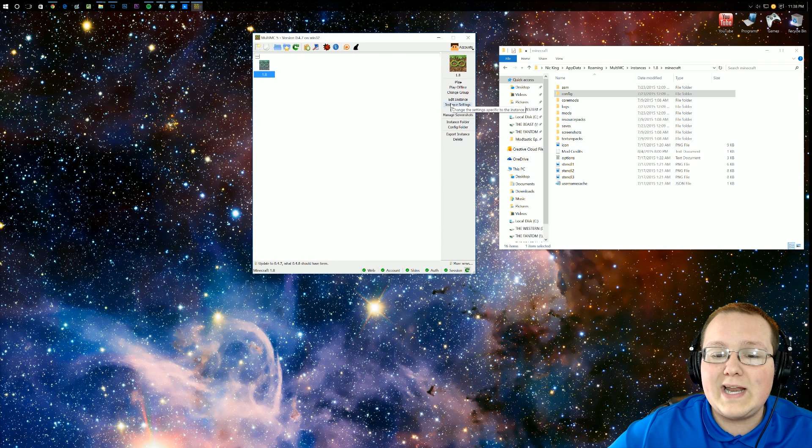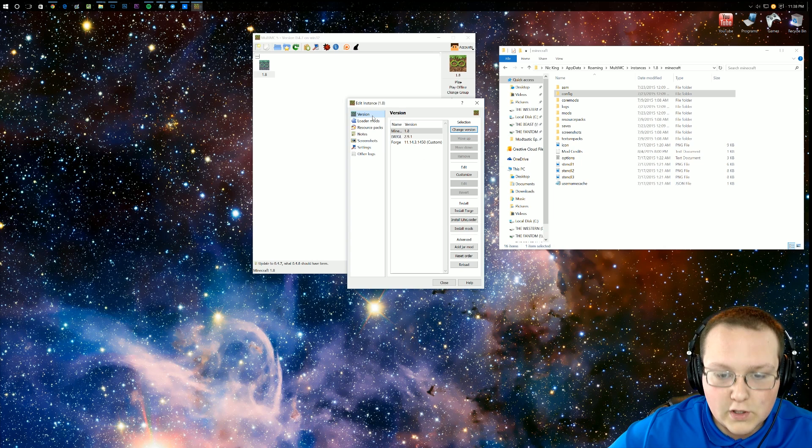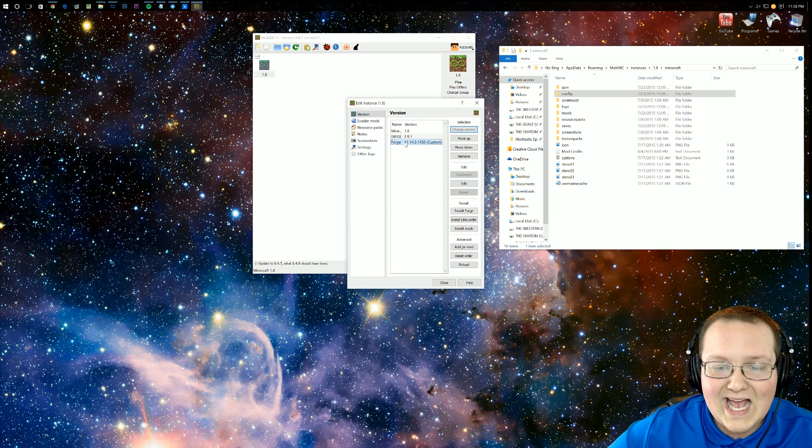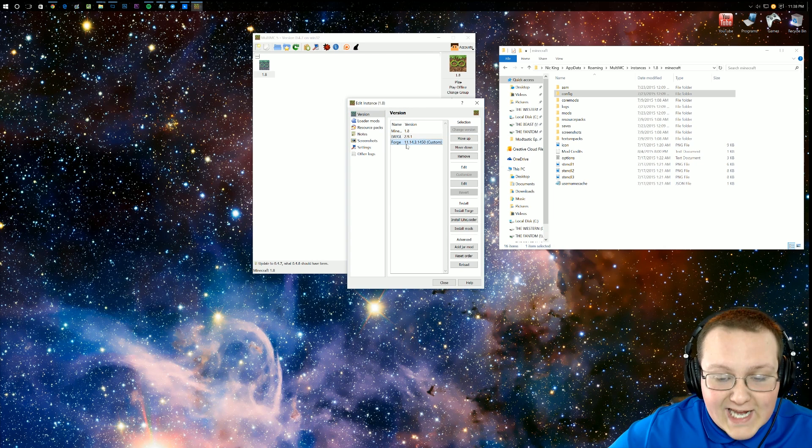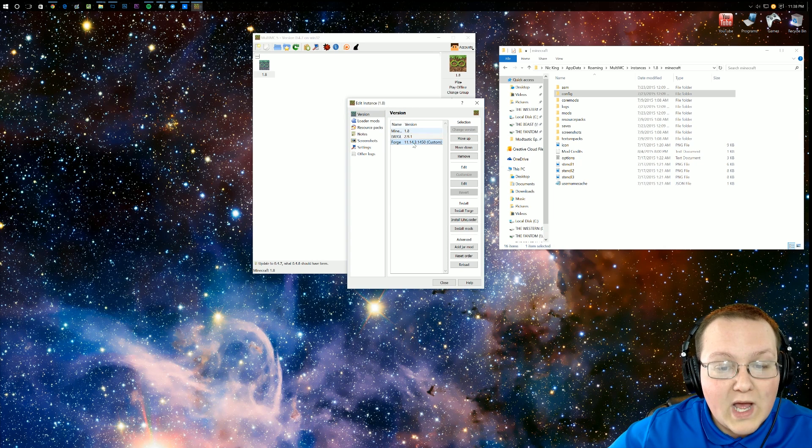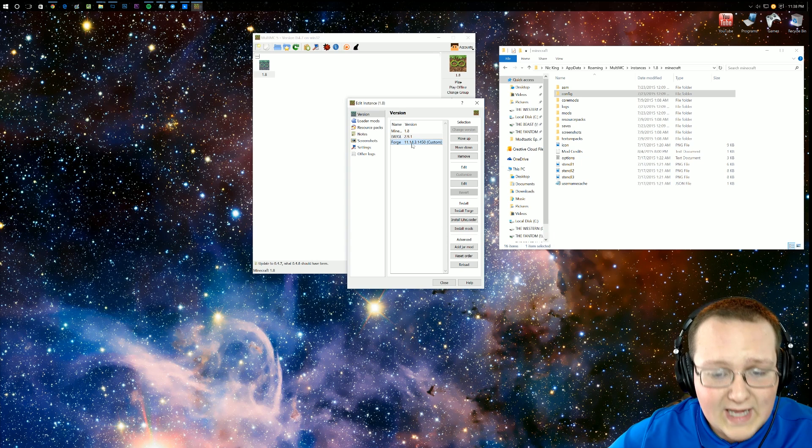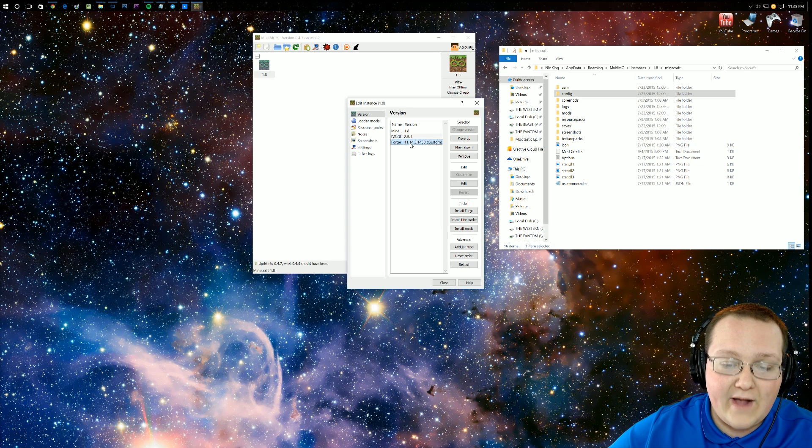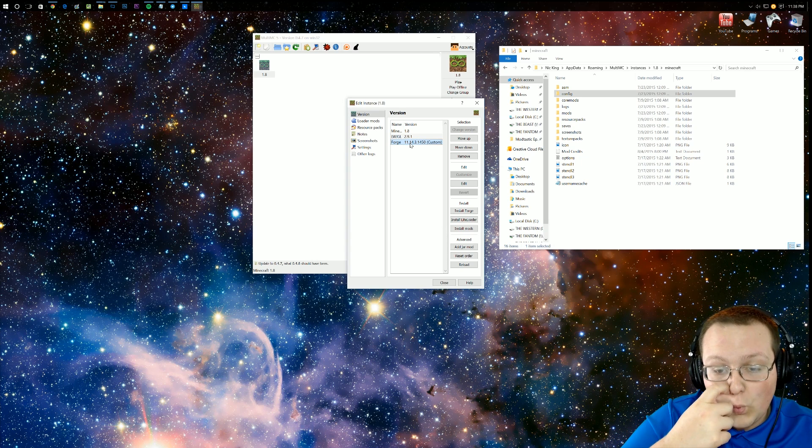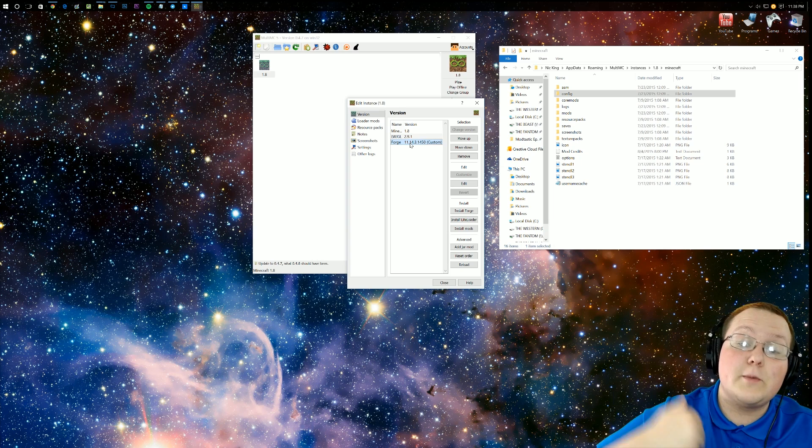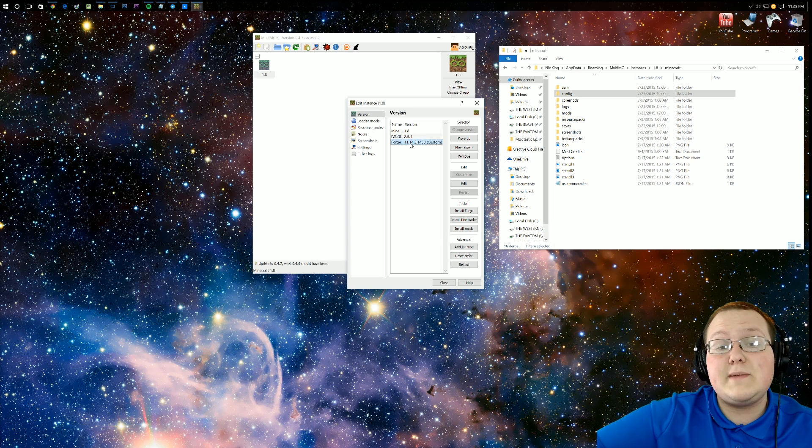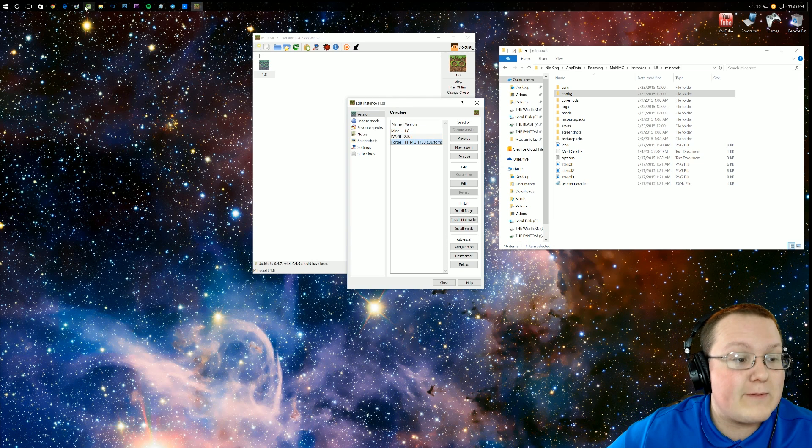Once you're in this, you want to go ahead and click on Instance Settings and then go up to Version. Now, as you can see, it has Forge right here. Take note of what version of Forge this is. So, 11.14.3.1450 is what it is for me. For you, it could be something completely different. Whatever that version number is, it doesn't matter.